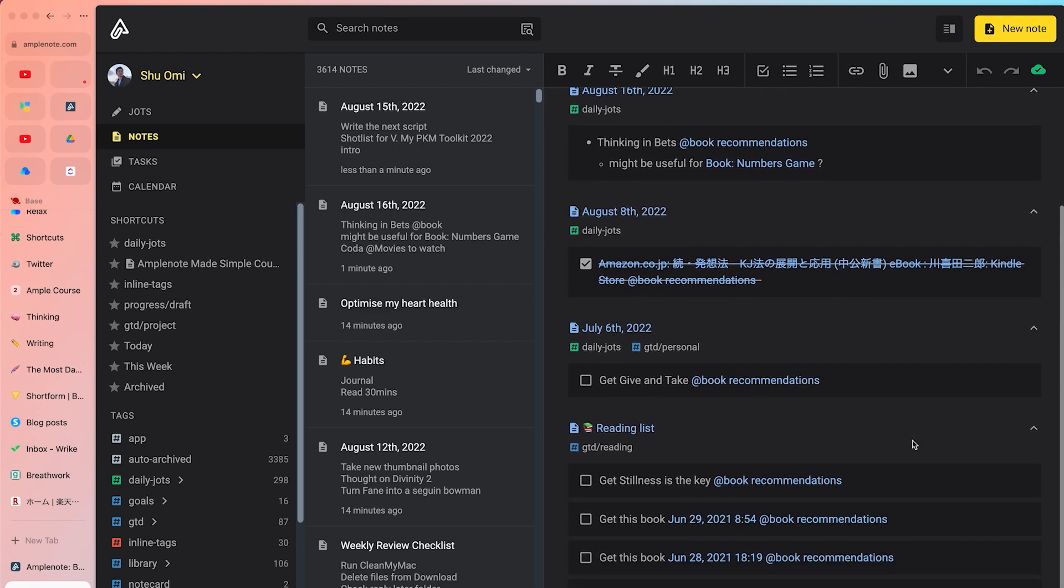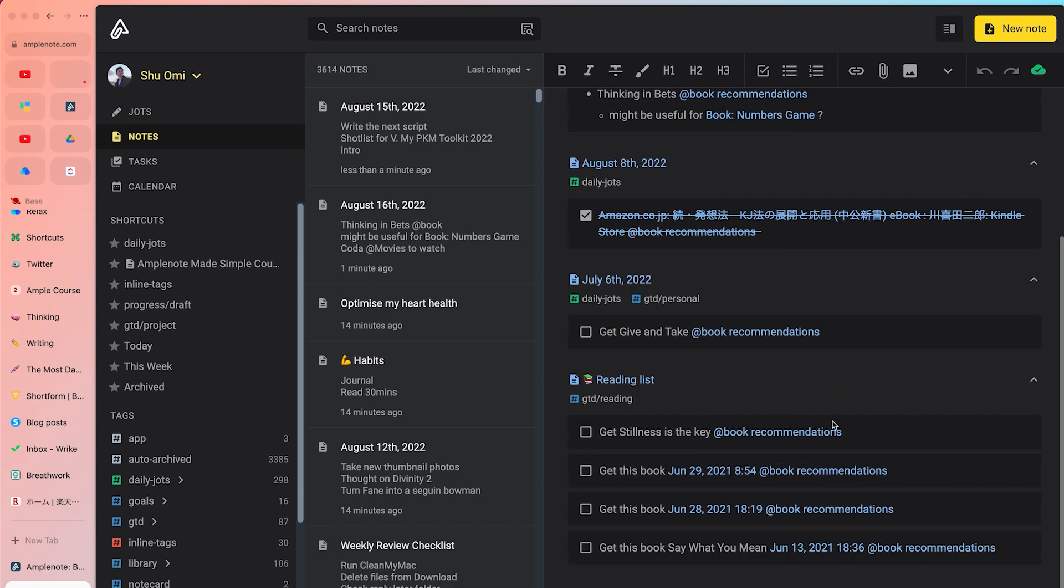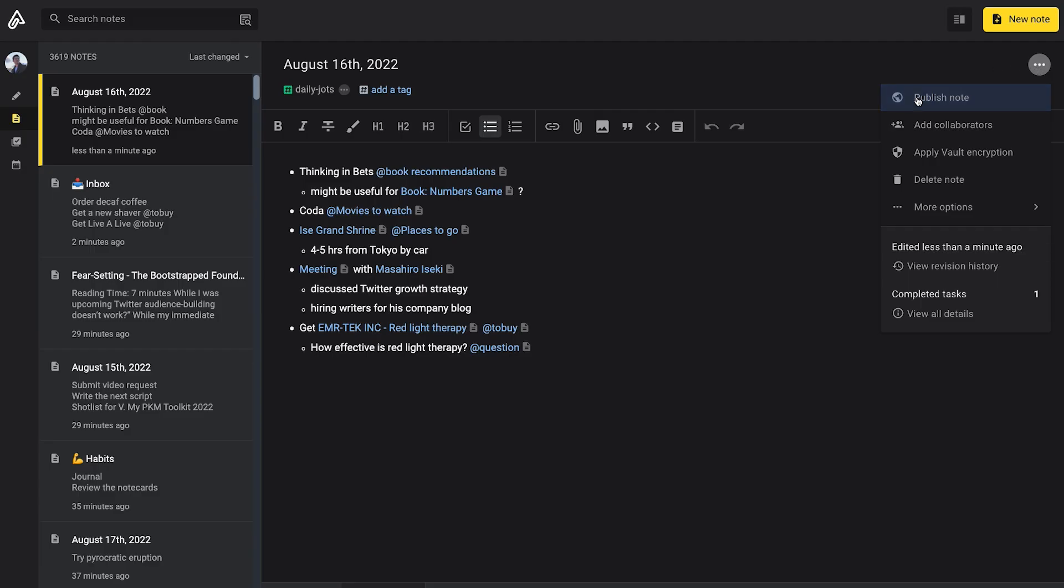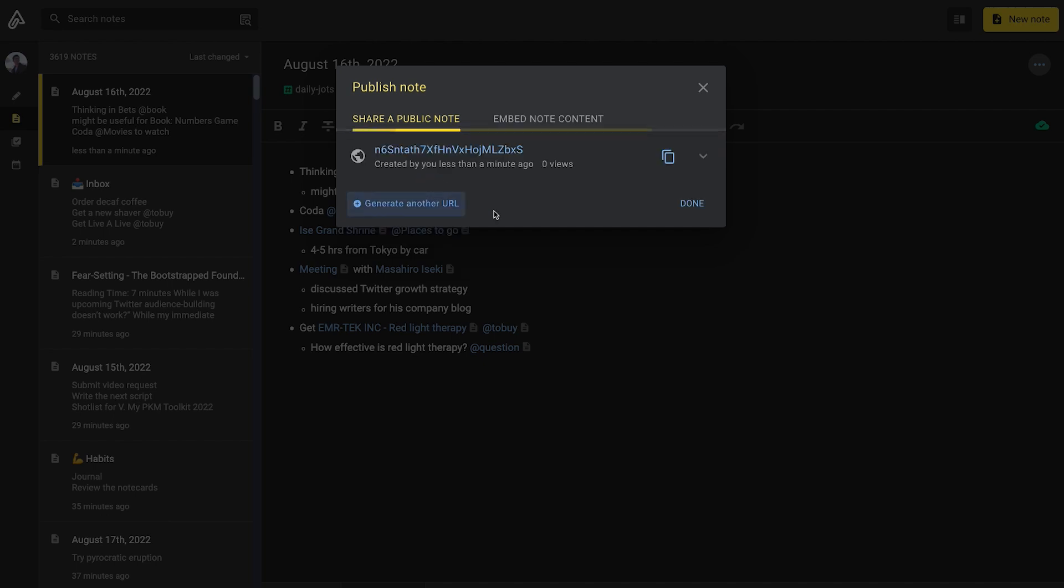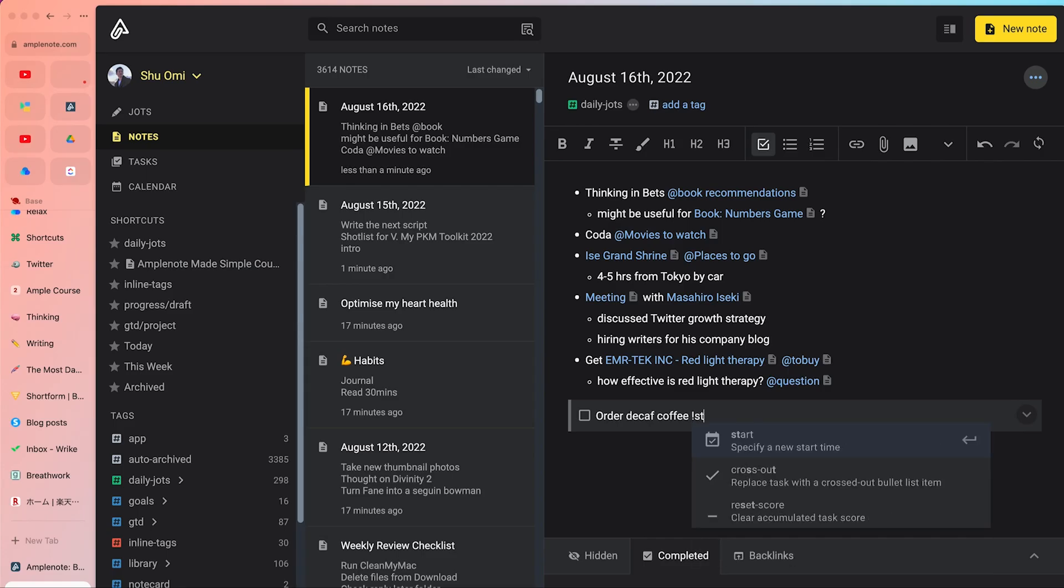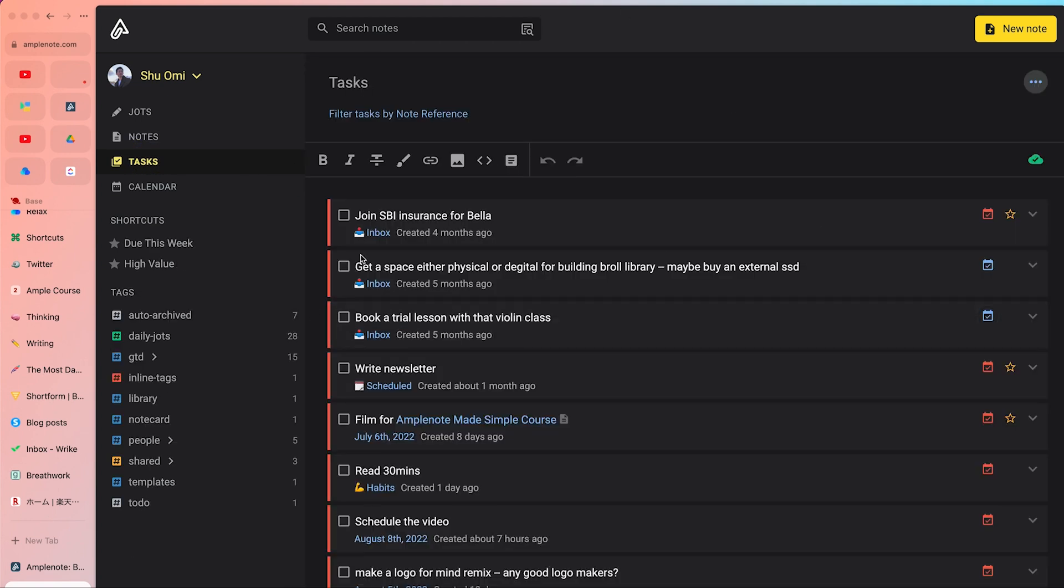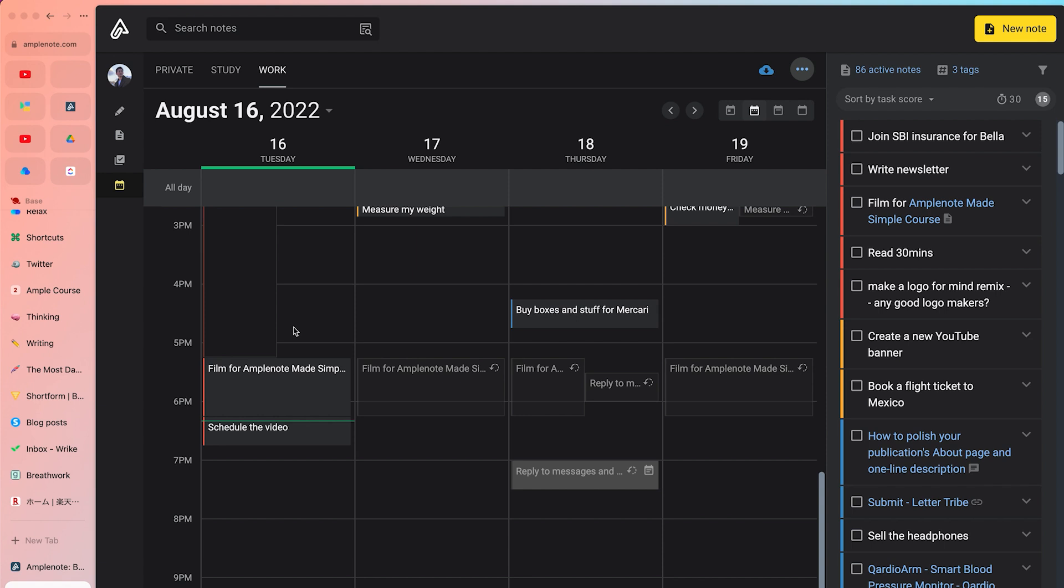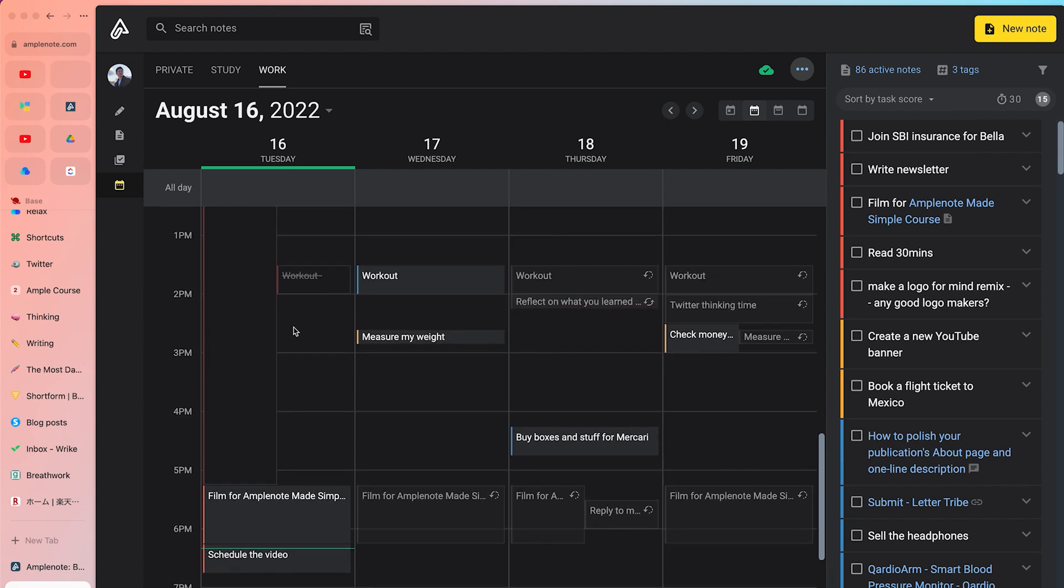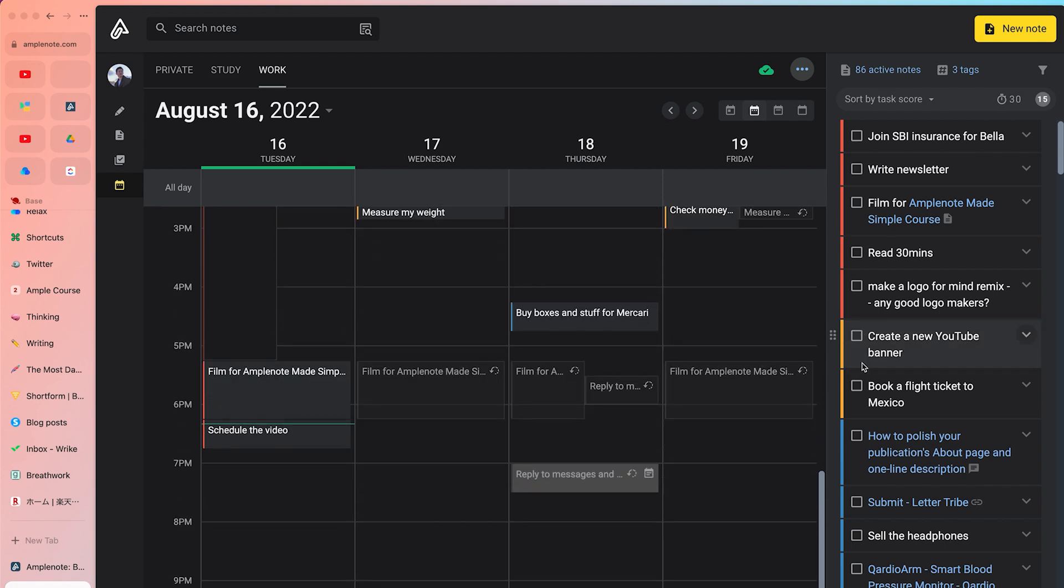There are many apps that let you do something similar, but for me, Amplenote does it the best. It's simple and you can even share your notes and lists with other people with just a few clicks. And of course, it's a great to-do app too. You can write down things you need to do and they get accumulated in the unified task list, which is automatically sorted using the Eisenhower matrix. Then I can switch to the calendar mode and schedule these tasks, which is how I usually plan my week.